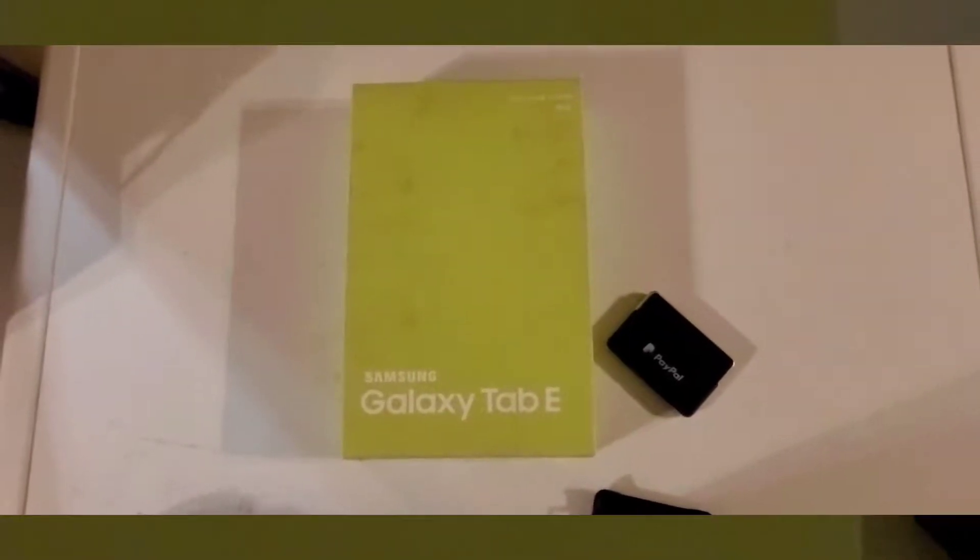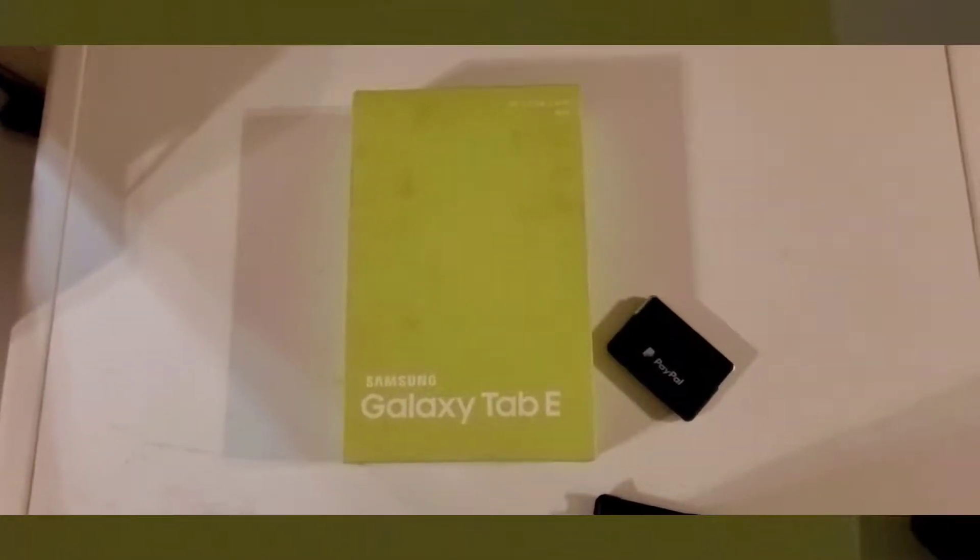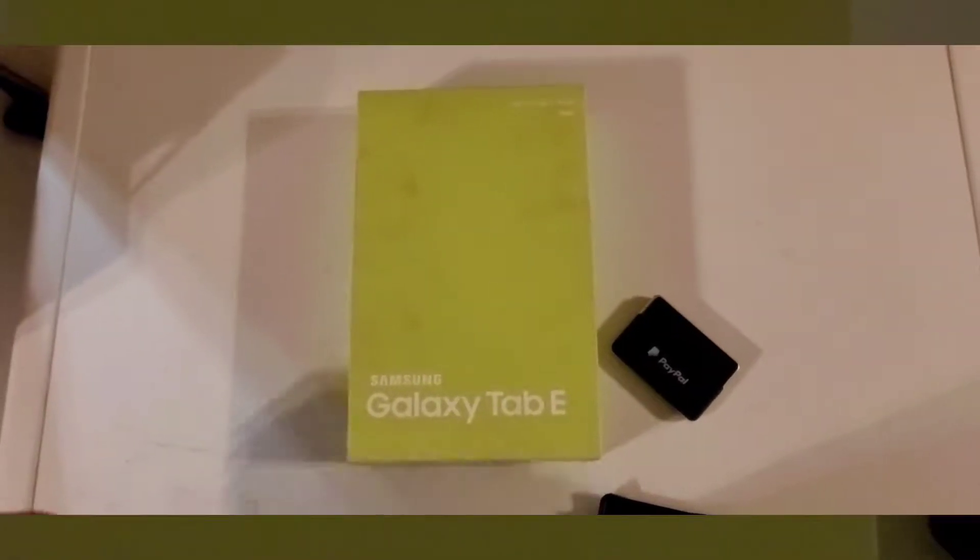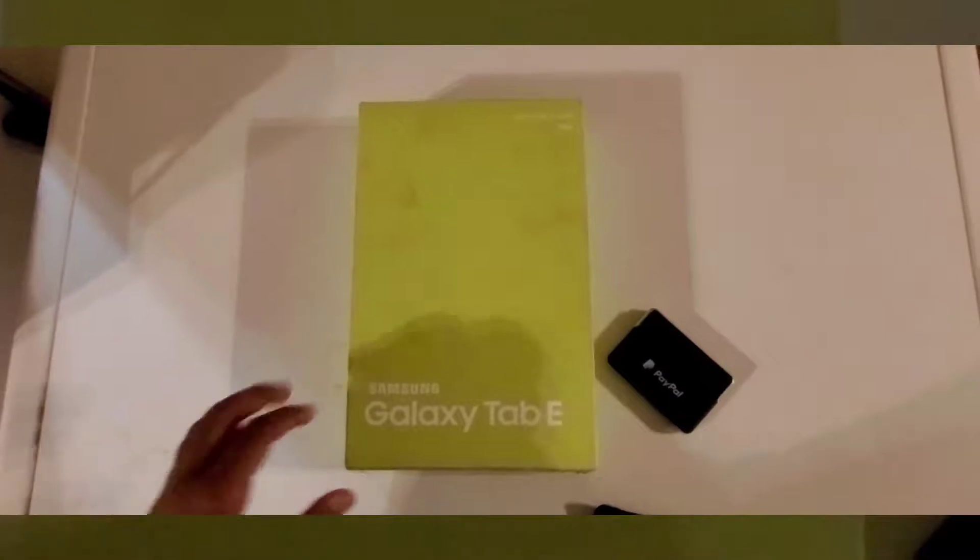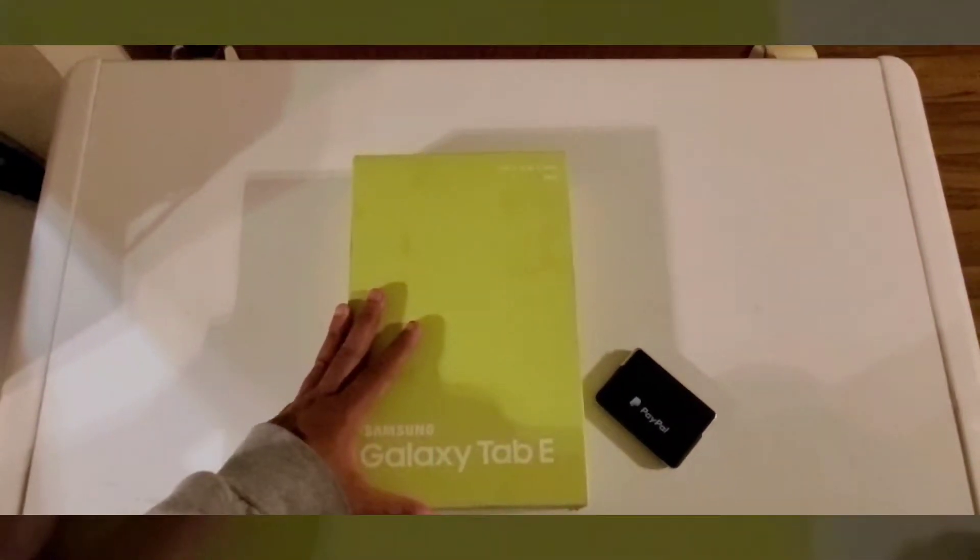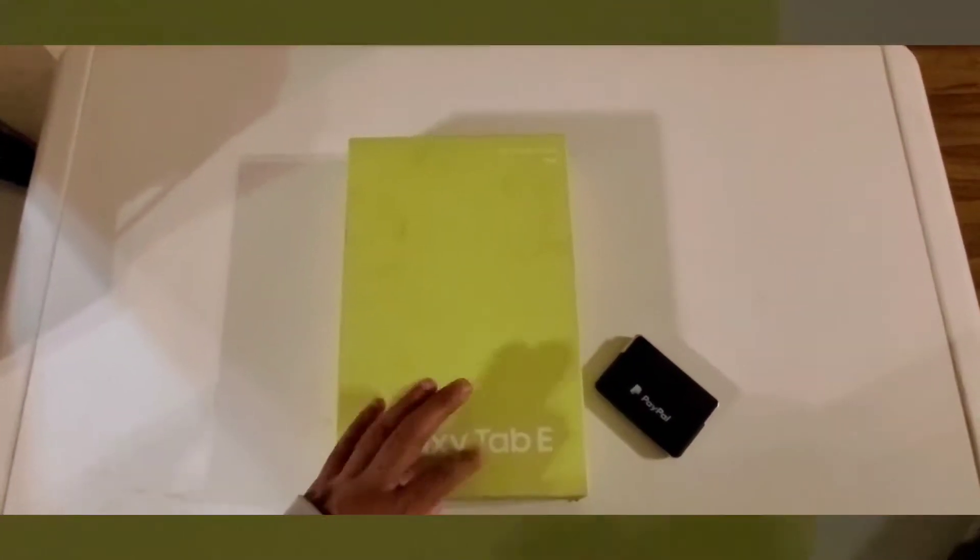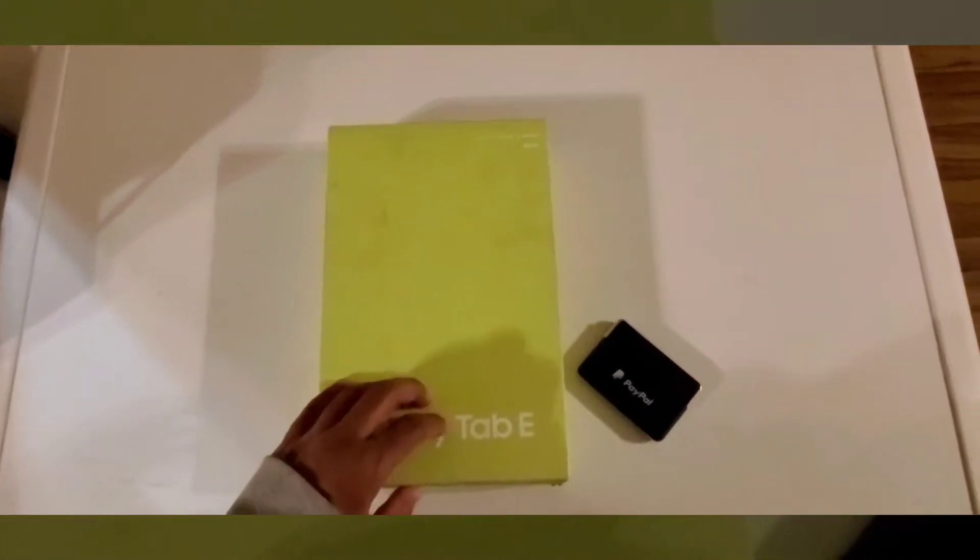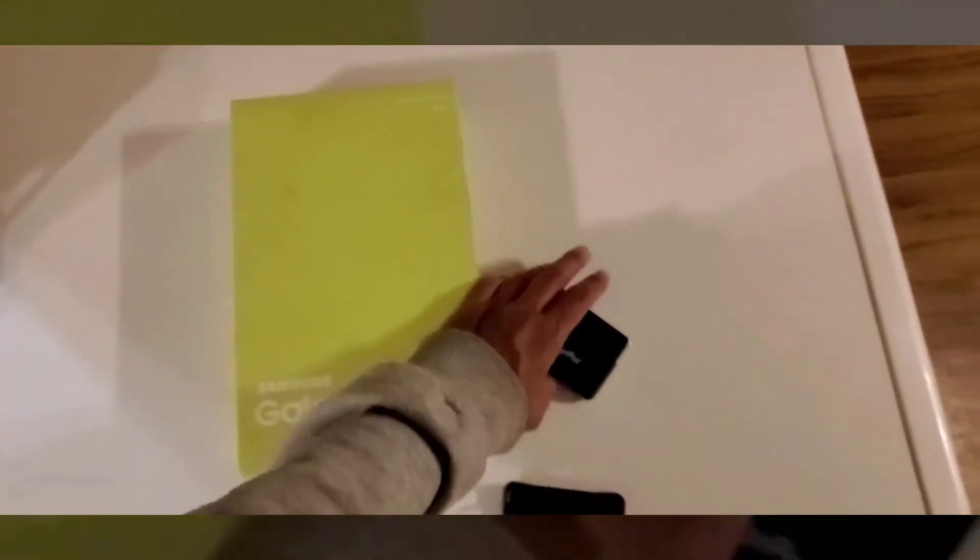So welcome back to my channel. This is your boy Darian Torell. So got a new tablet today, the Galaxy Tab E. So I'm going to do a quick review on this.